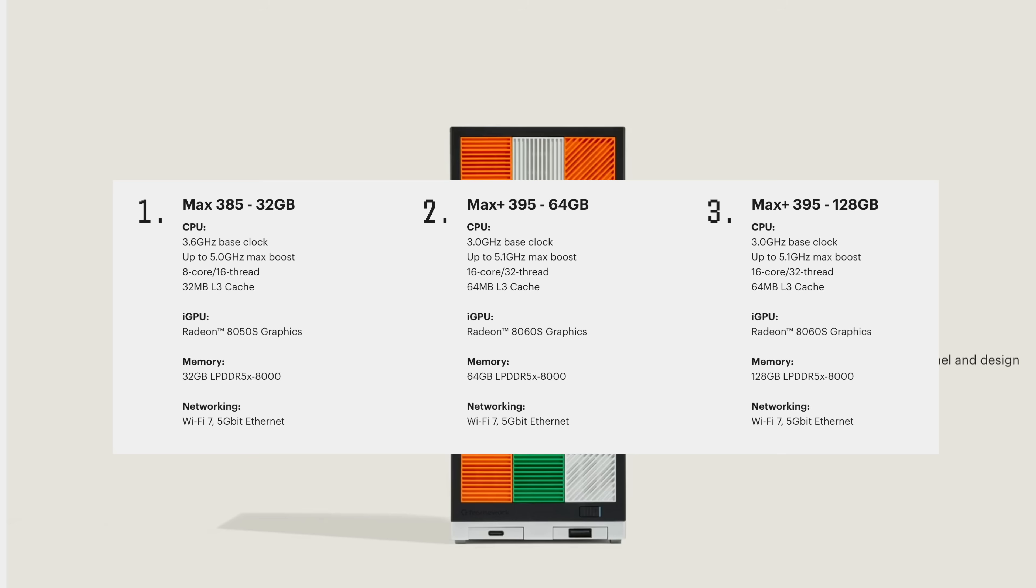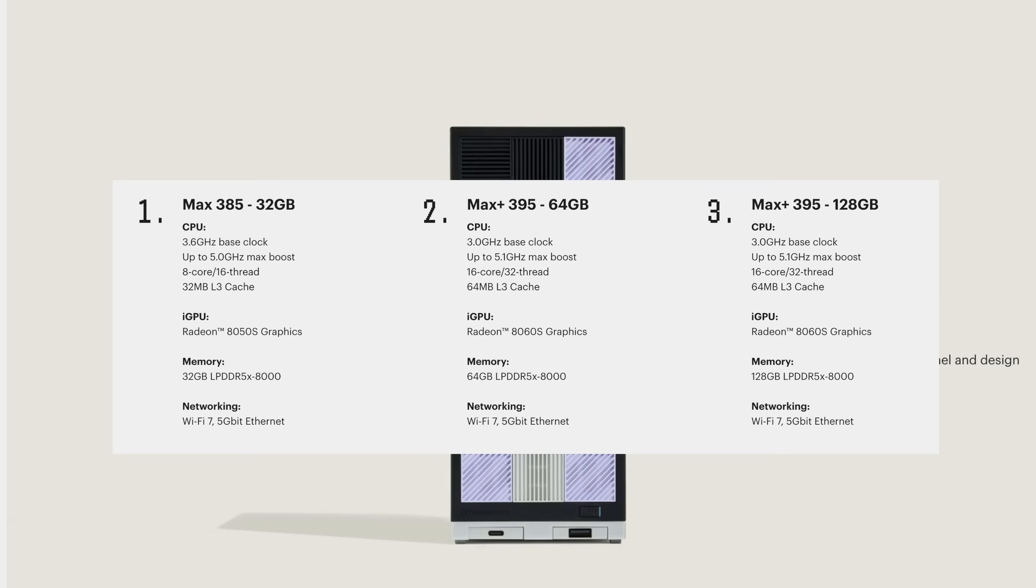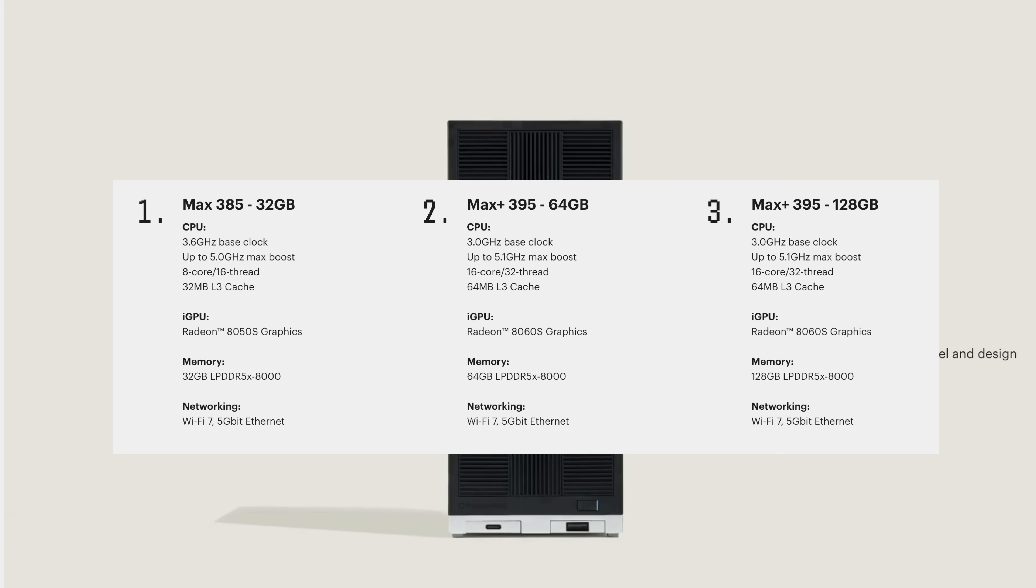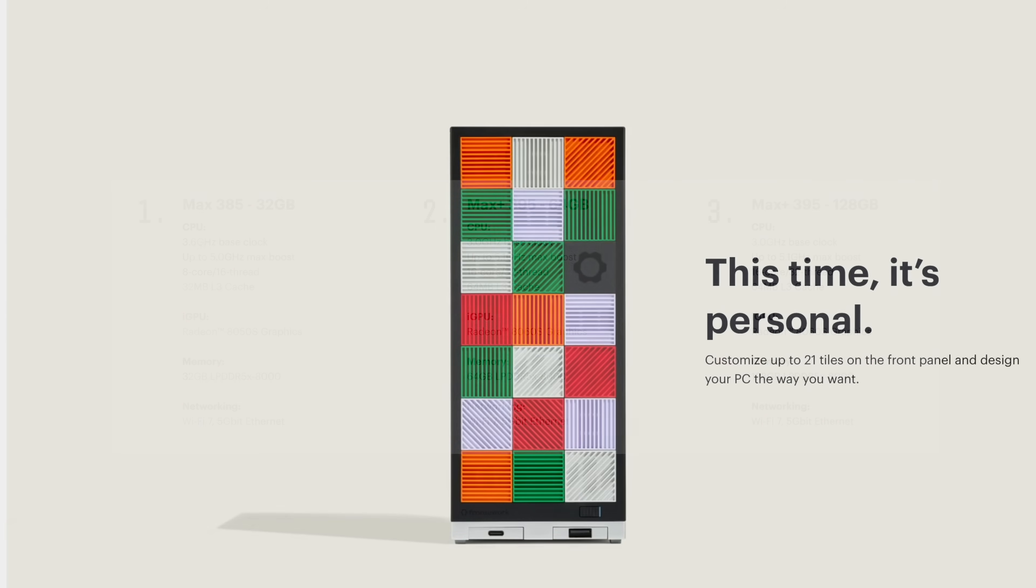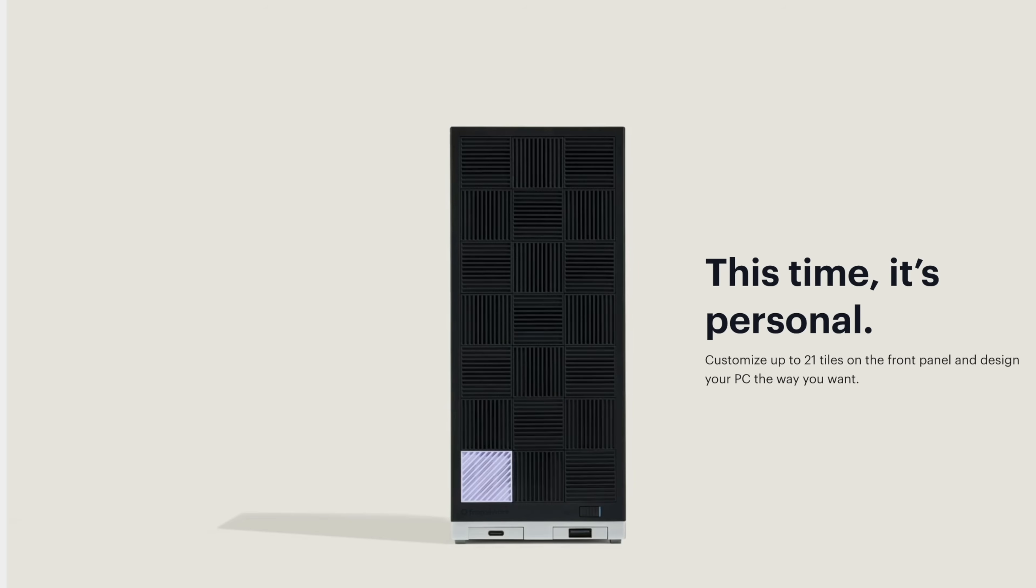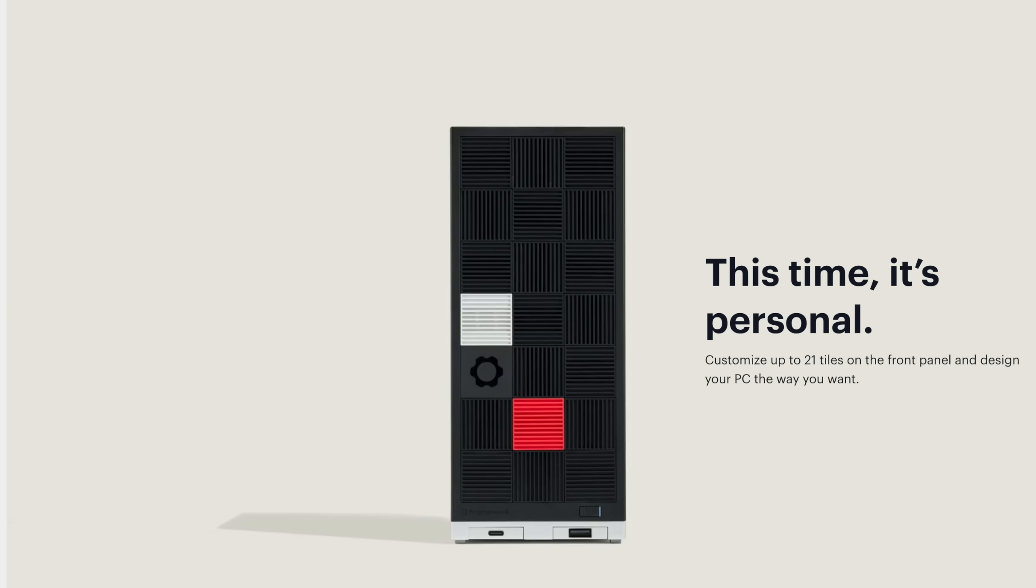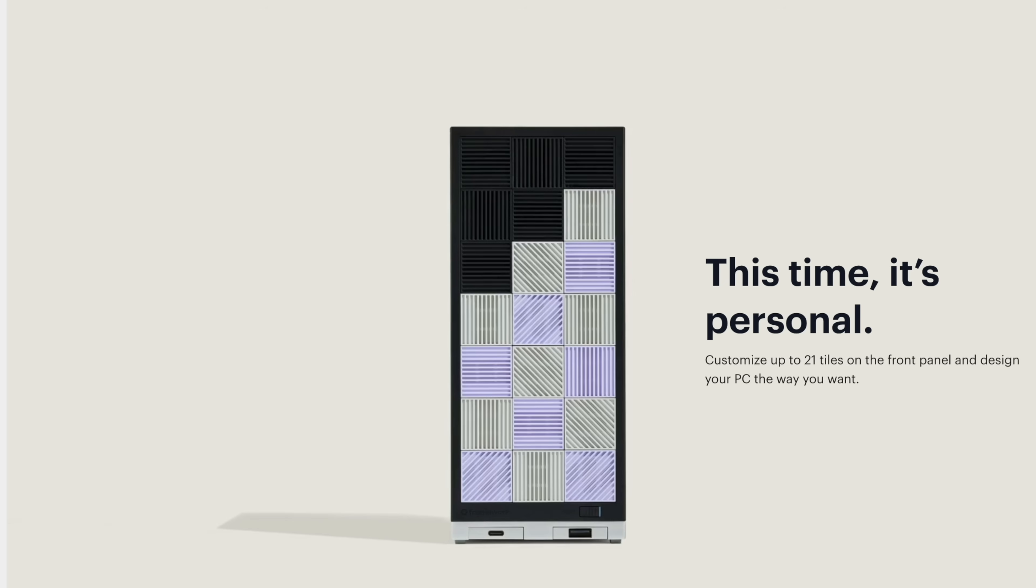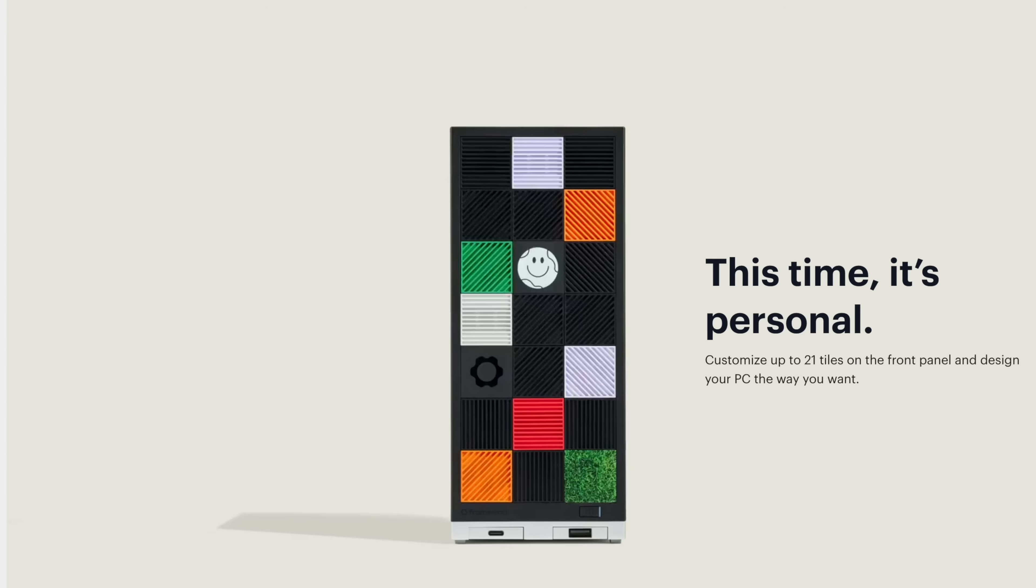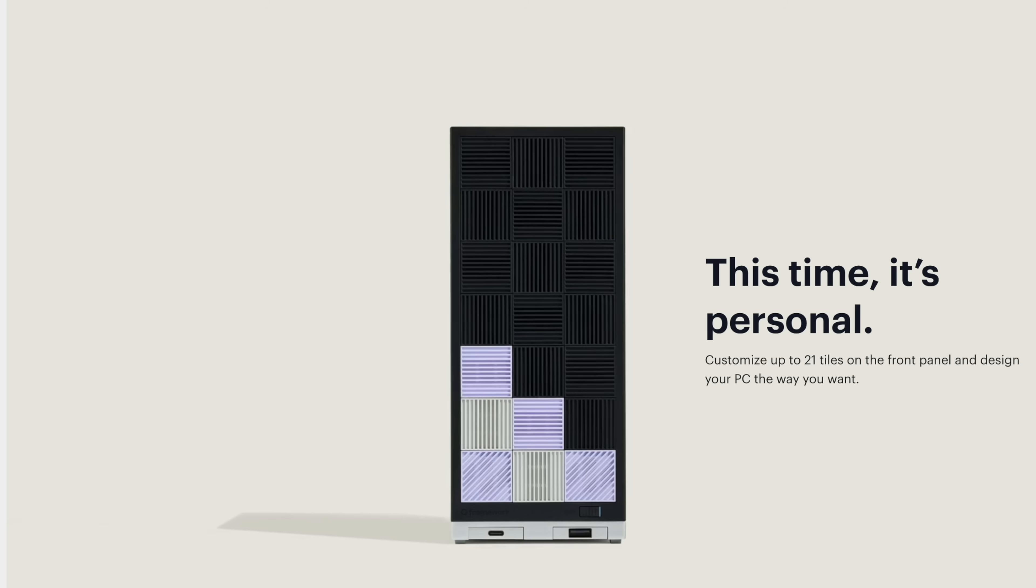Or the Ryzen AI Max Plus 395 with either 64 or 128 gigabytes of RAM. One thing to keep in mind with these chips, the RAM is integrated into the APU so it's non-user upgradable. Obviously that Max Plus 395 is going to be the more powerful variant.